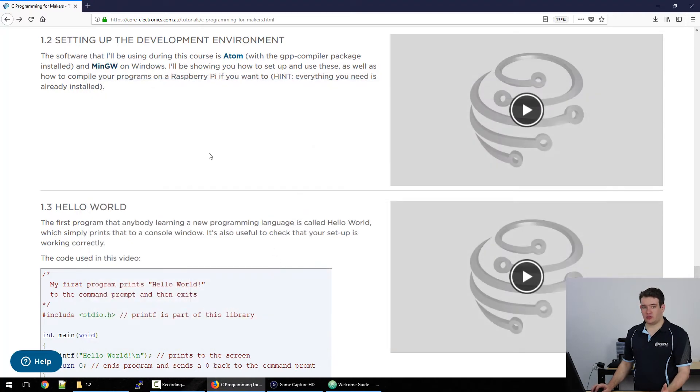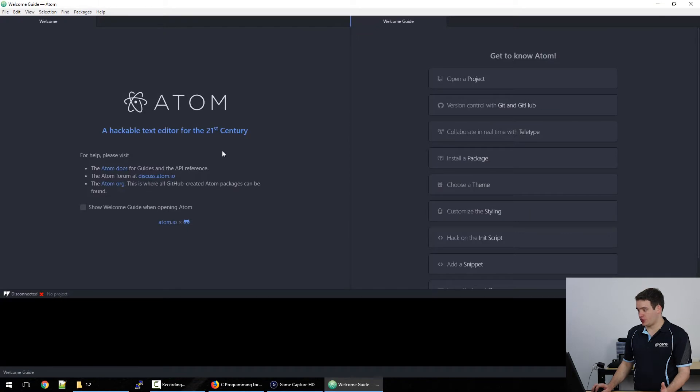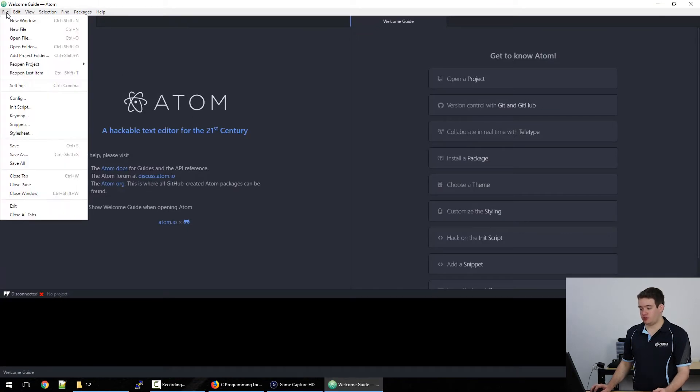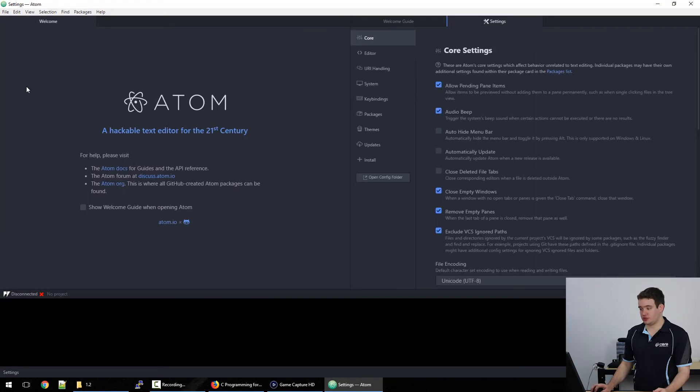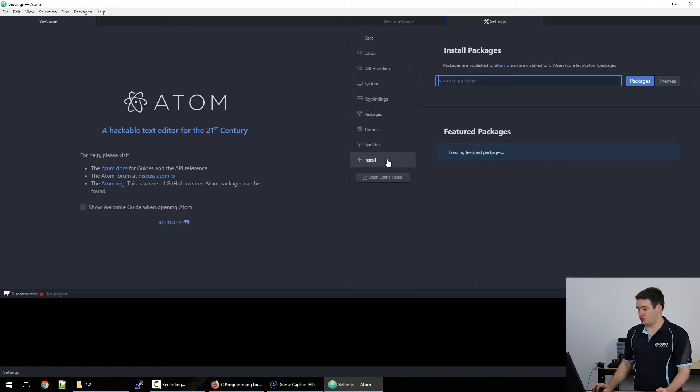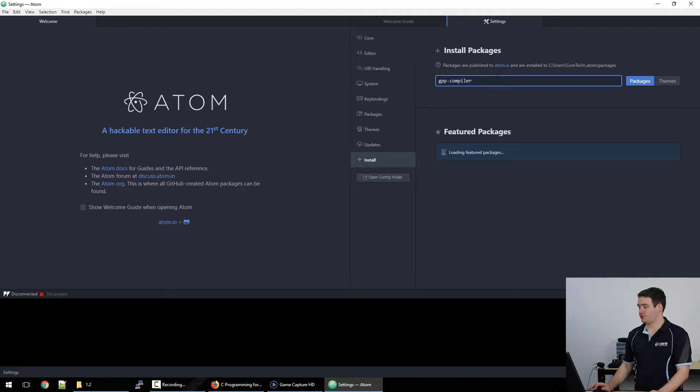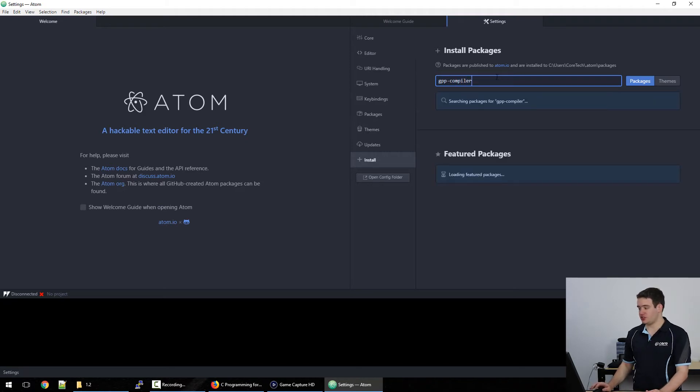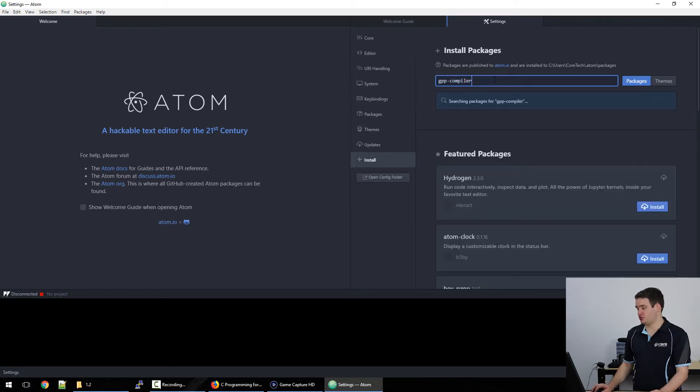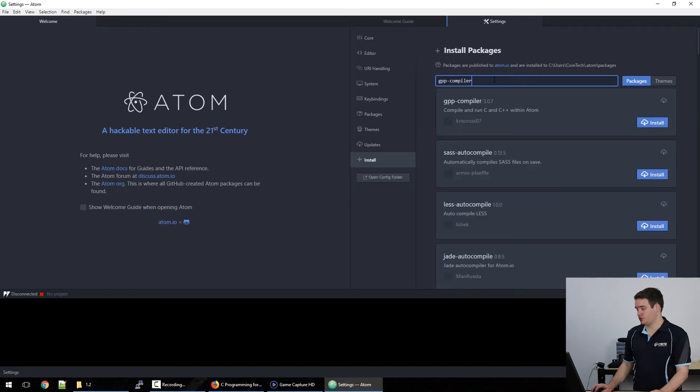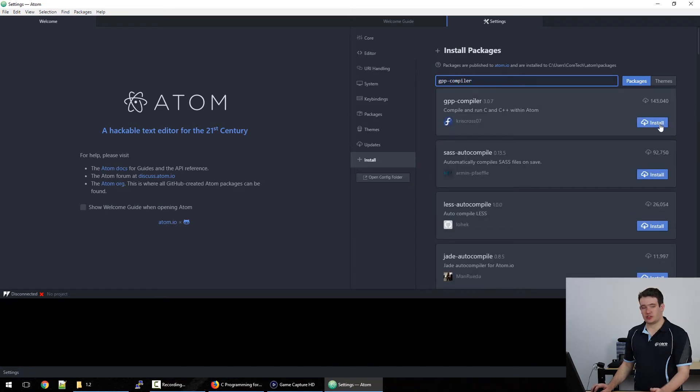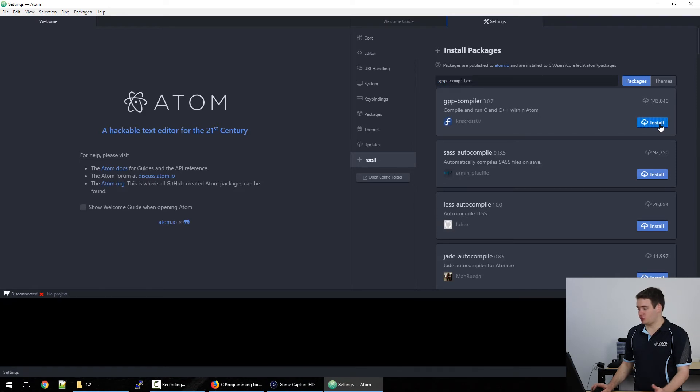What you need to do now is open up Atom and we'll go to file settings. We will go down to install and we will search for gpp-compiler. Press enter to search. And then what we need to do is click the install button next to the gpp compiler. Just wait for that to install and we should be good.